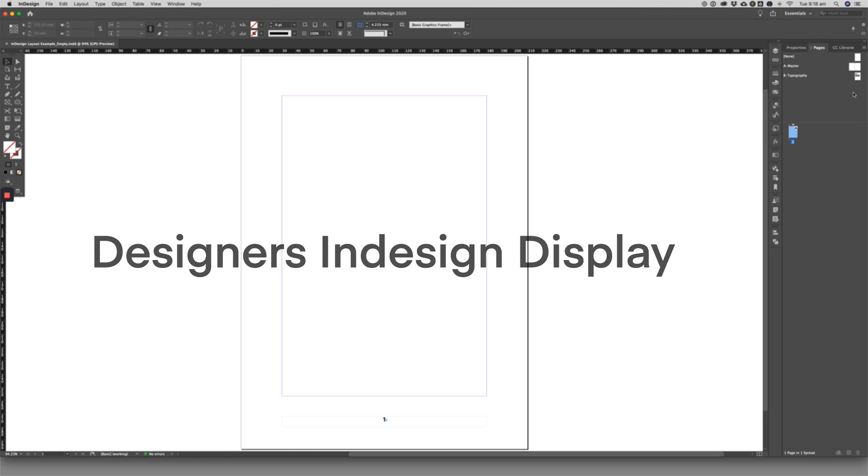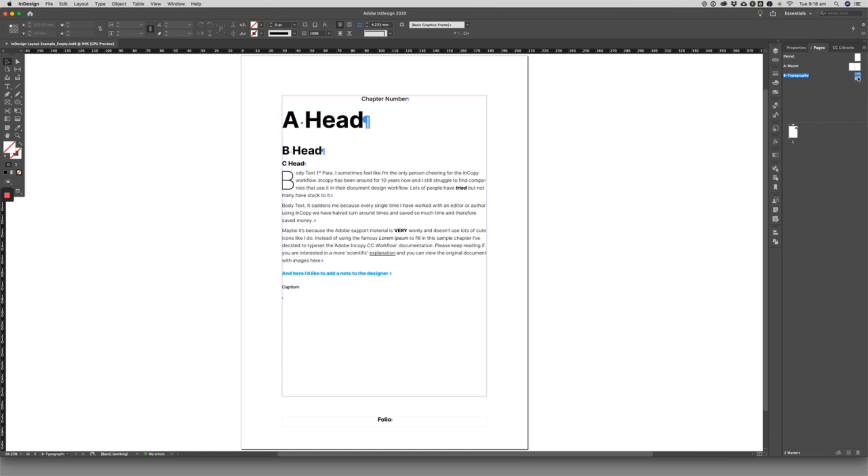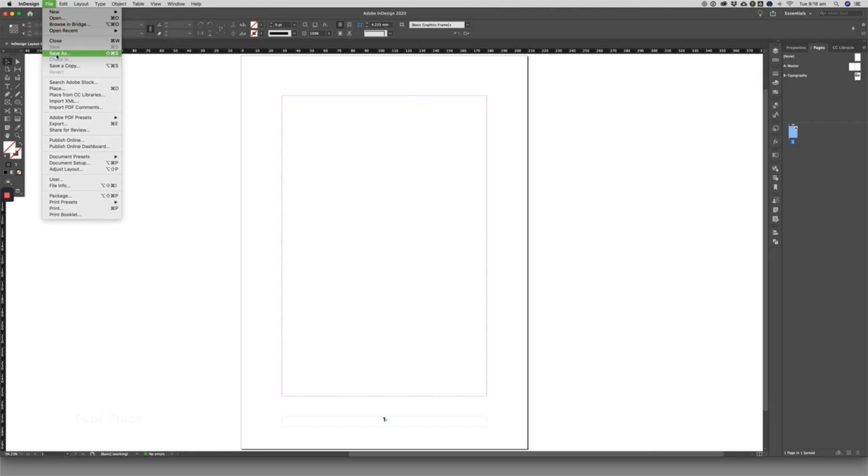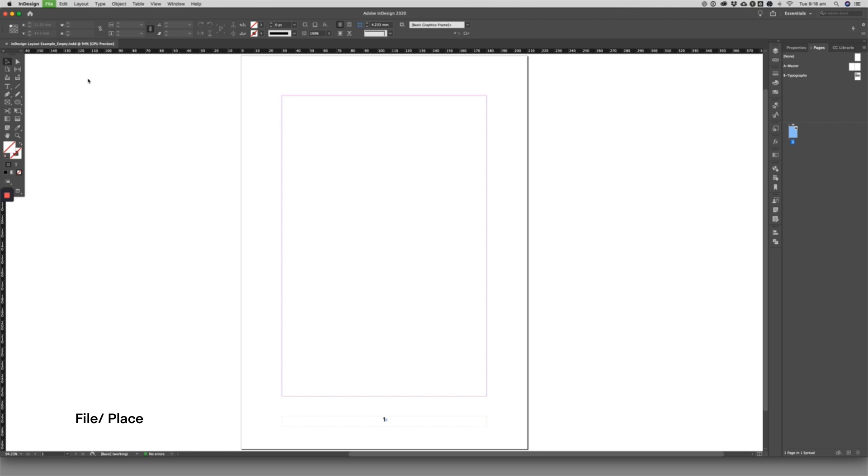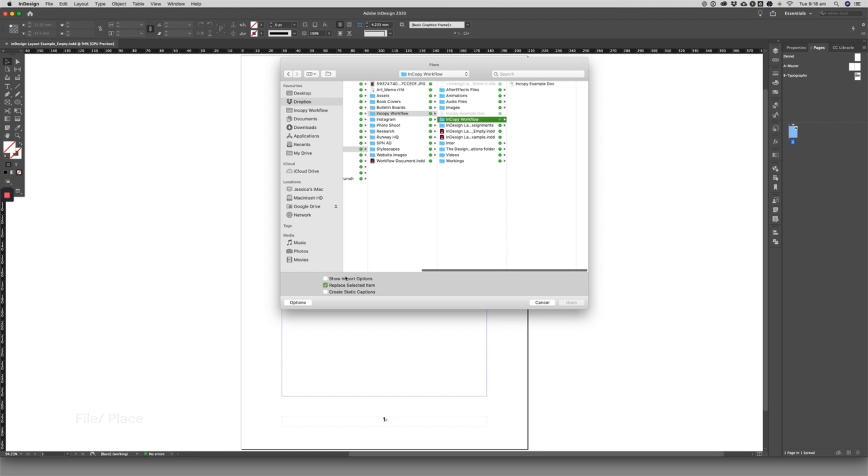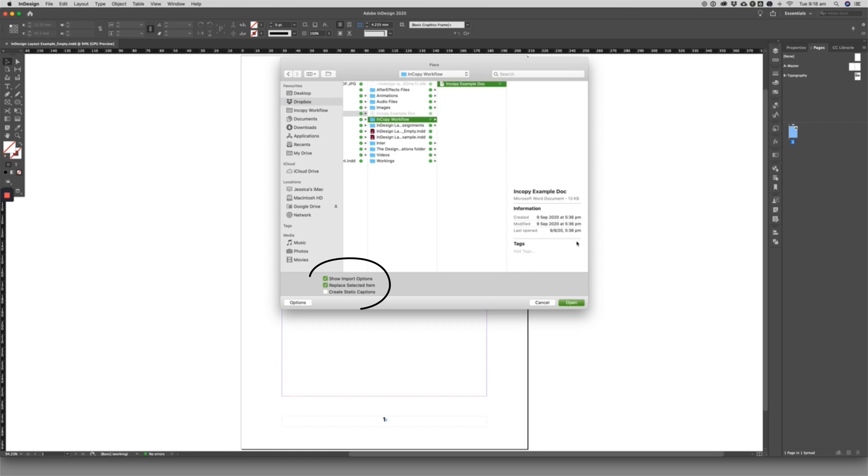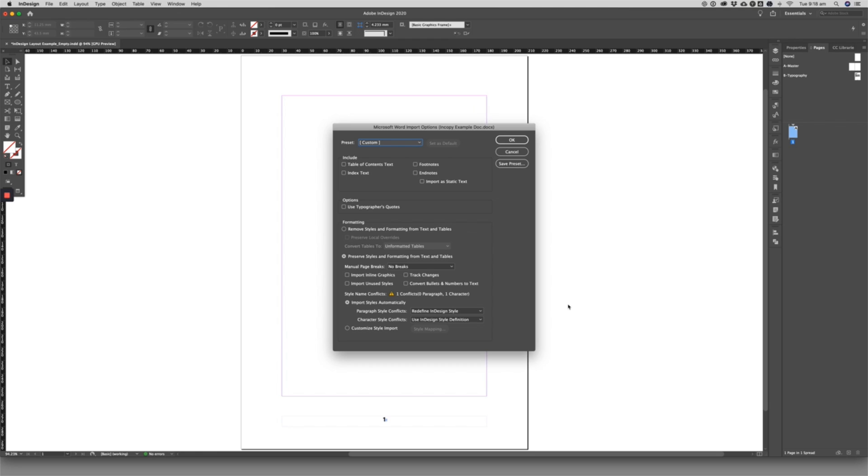I have a document here with some simple styling included on an unused master page. The designer will place the manuscript into InDesign. Tick Show Import Options as you import the text and this dialog box will appear.